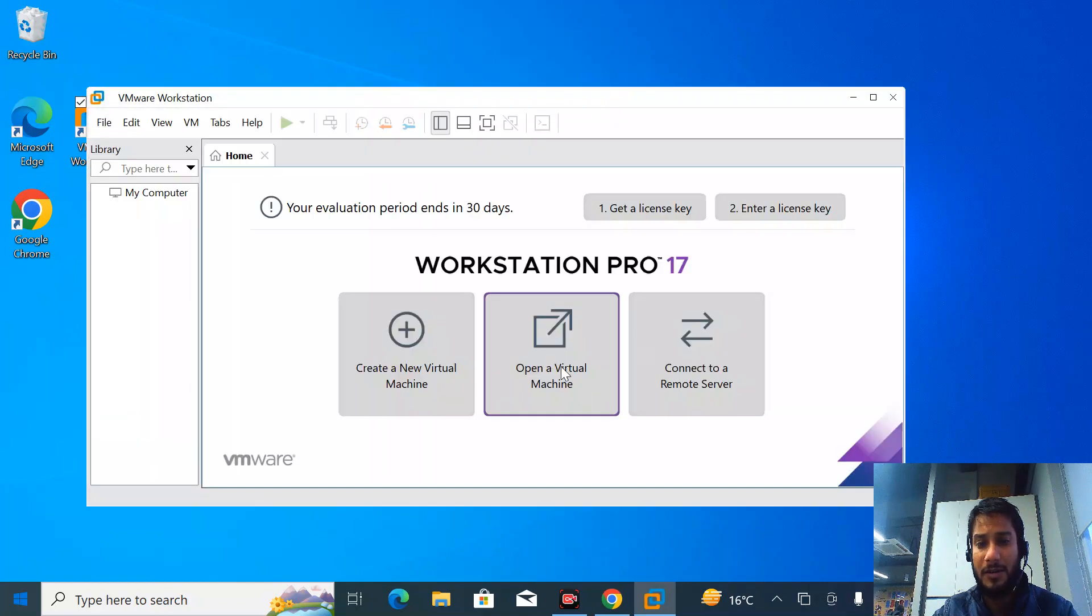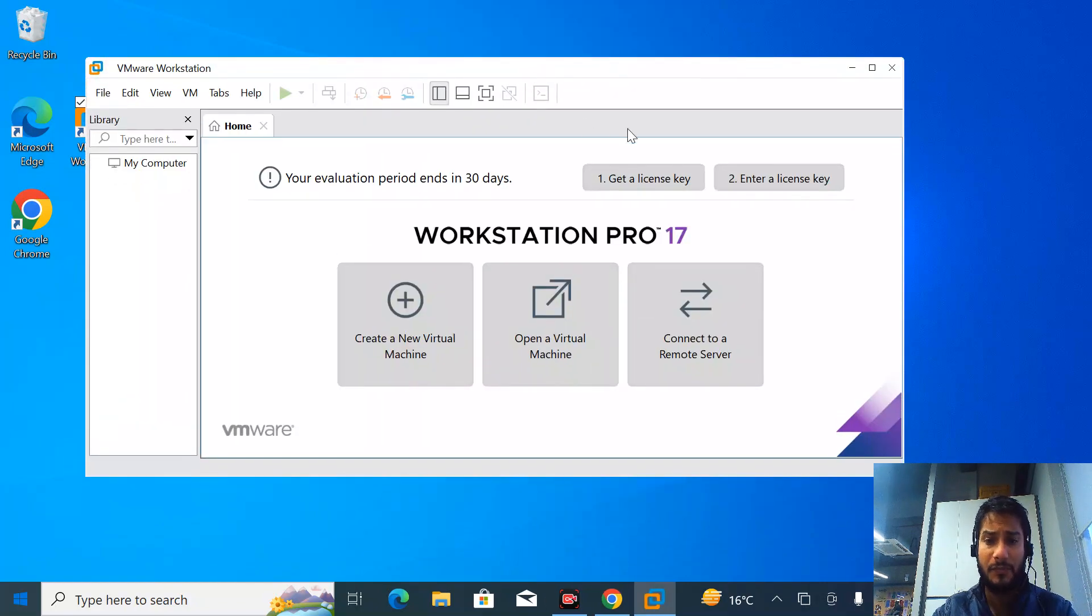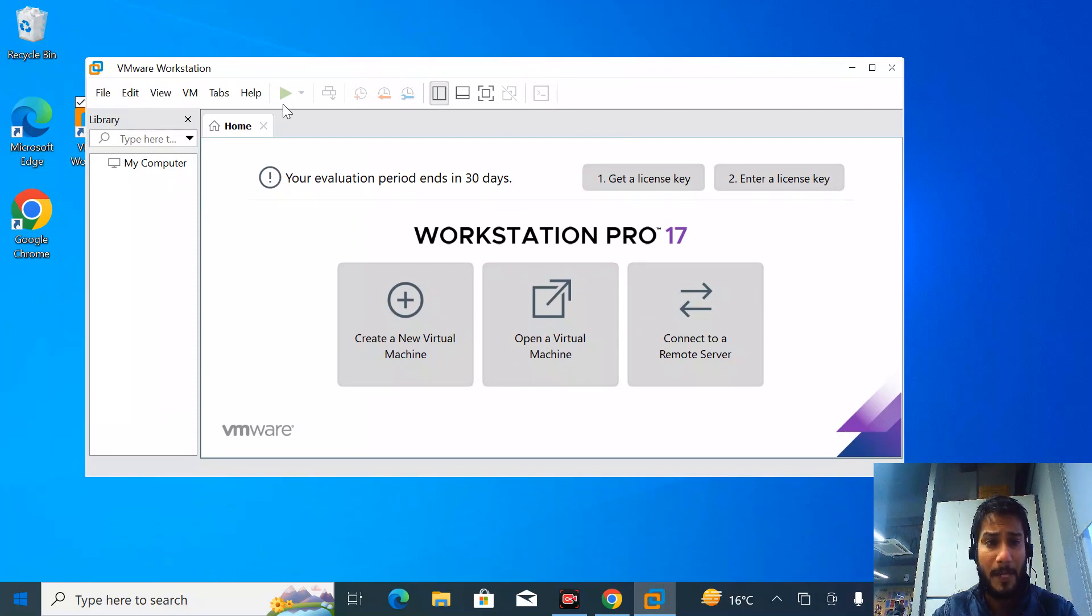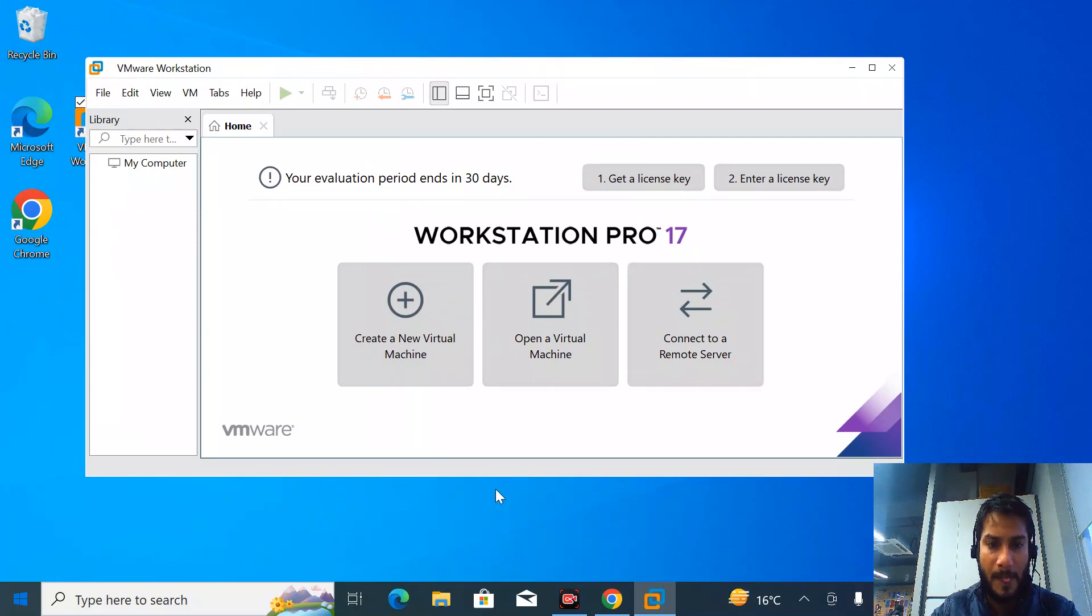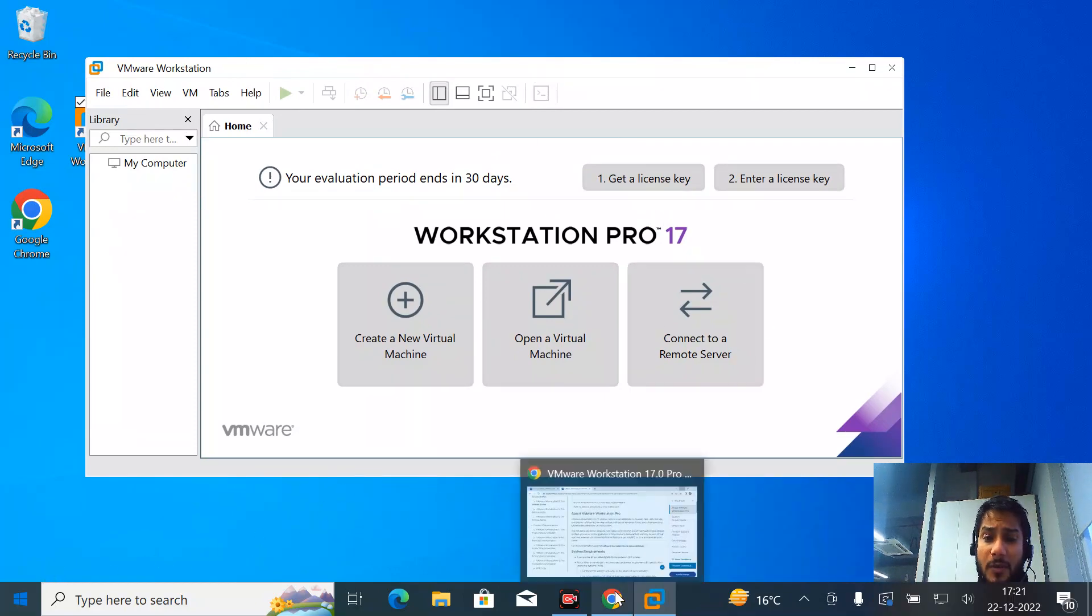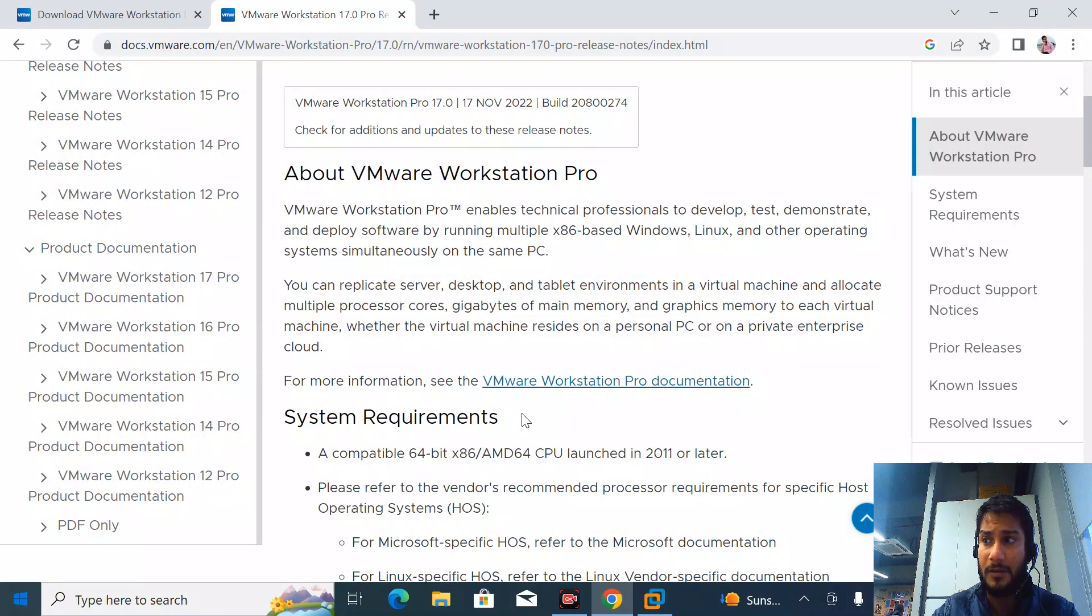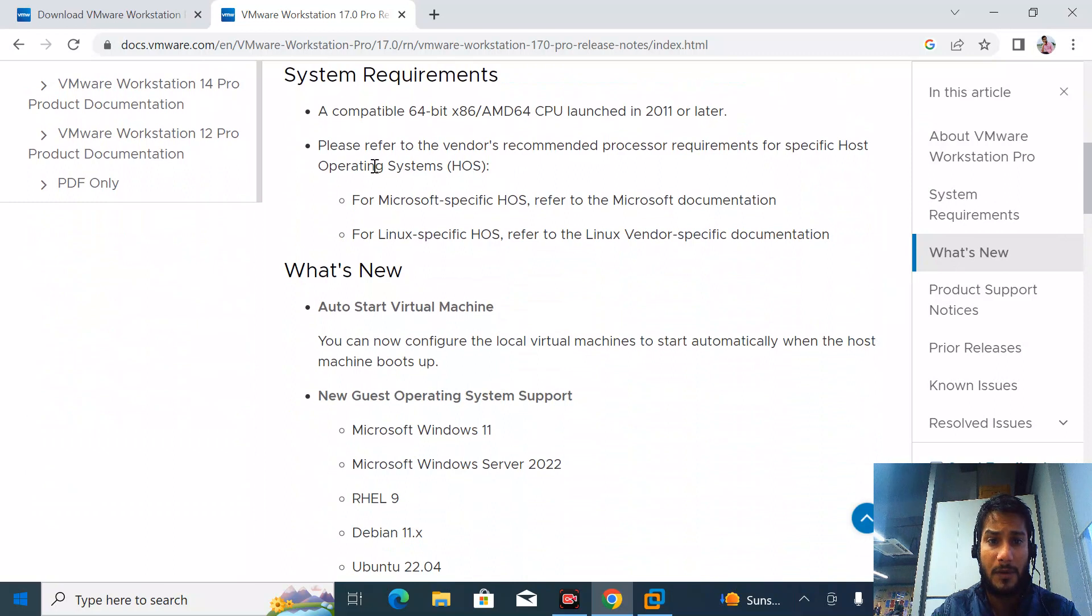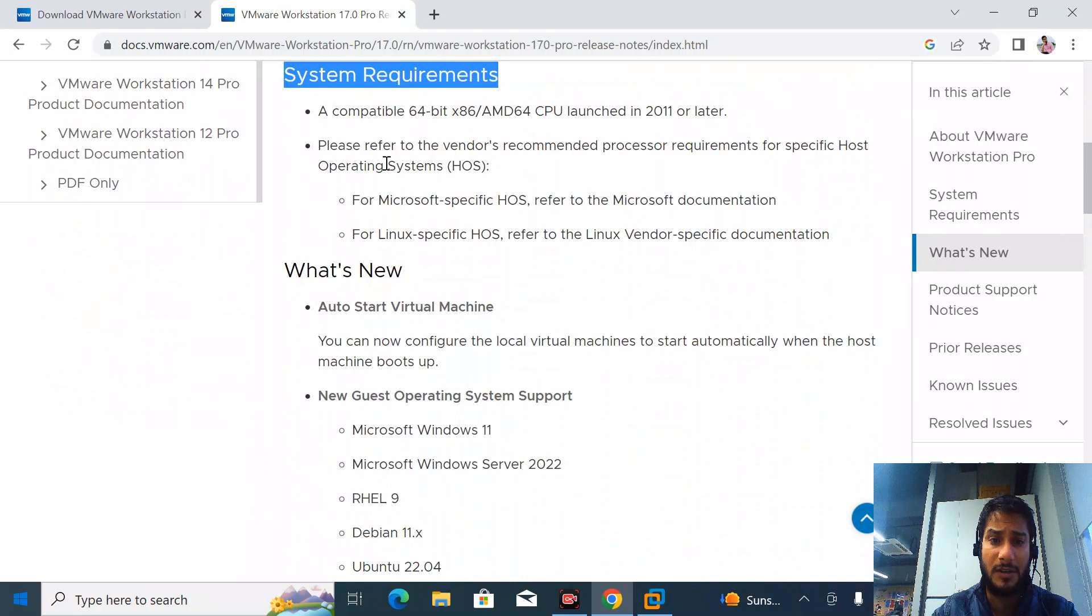This is the first interface from the main screen. Let's see what the requirements are to install this - the basic minimum requirements. These are the system requirements.